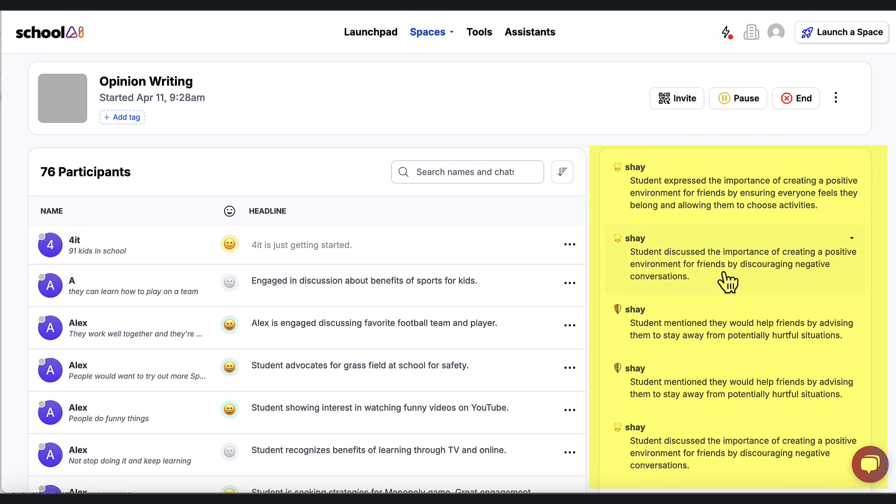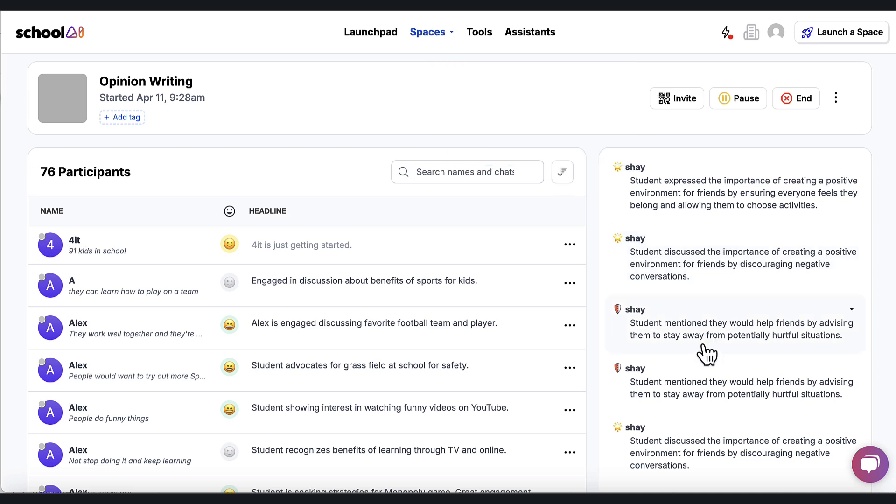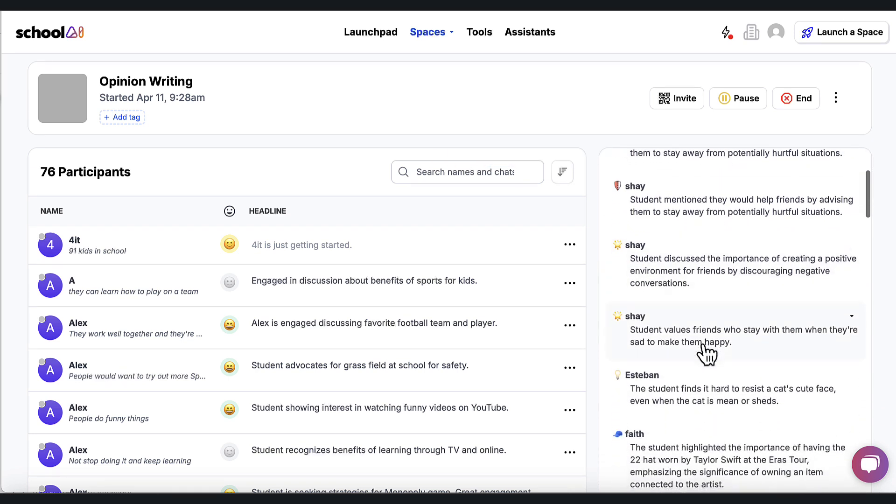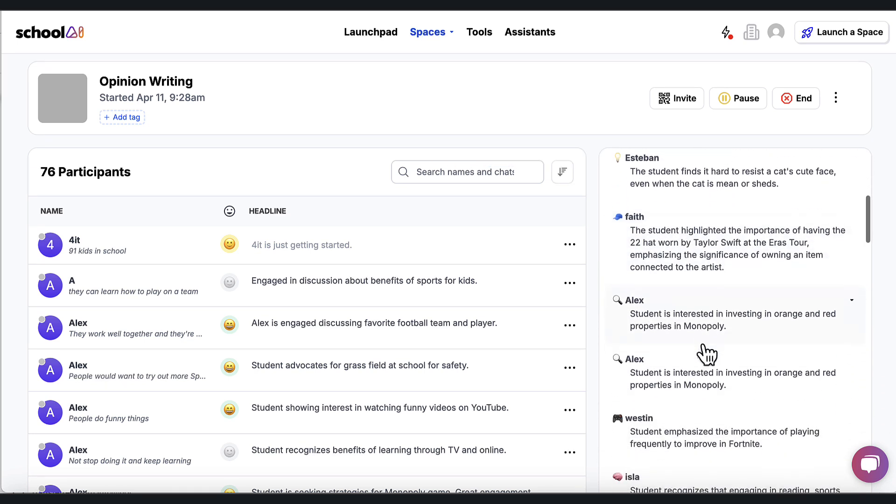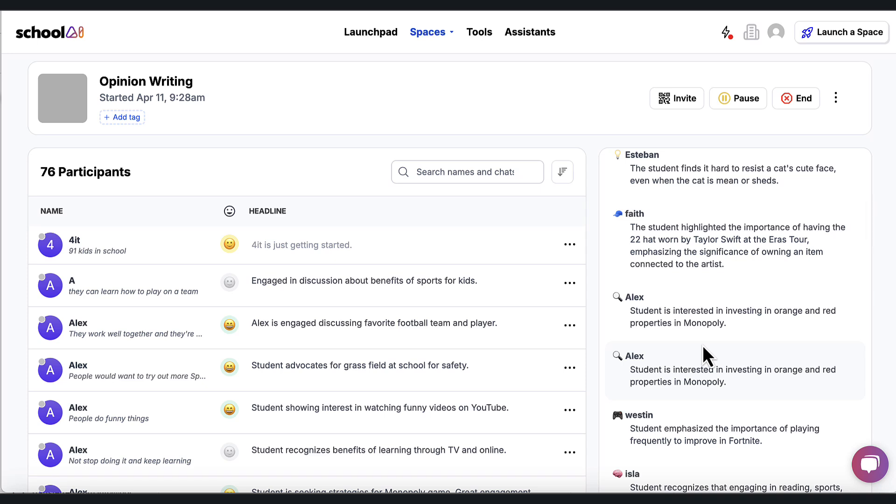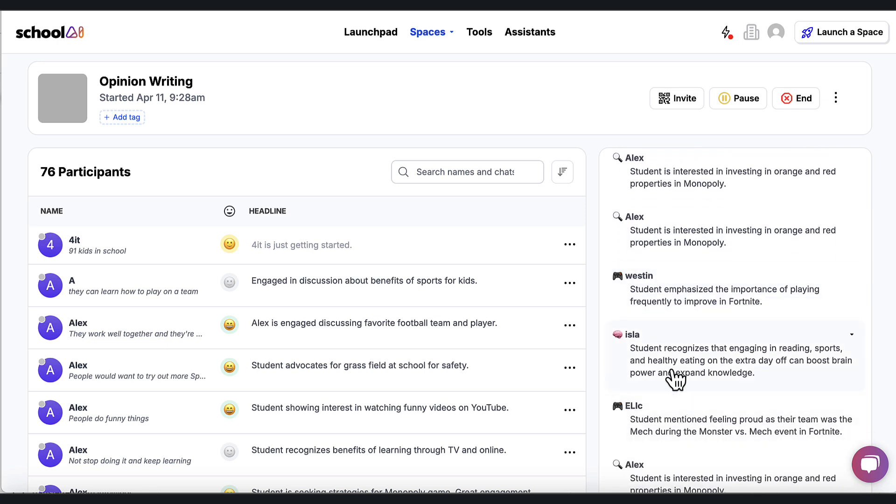So it says right here with Shea, student expressed the importance of creating positive environment for friends by ensuring everyone feels that they belong, allowing them to choose activities. And if I keep going down, I'm going to see that Faith, this student highlighted the importance of having the 22 hat worn by Taylor Swift. Good for her. And I can start to see all the interactions the students are having with these little summary statements.